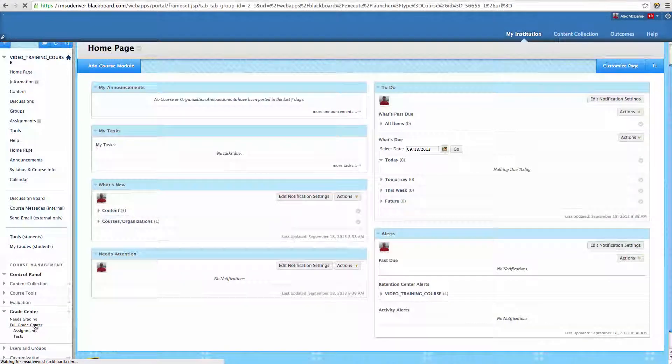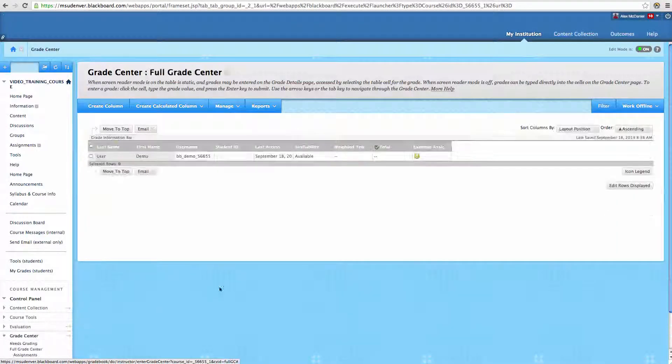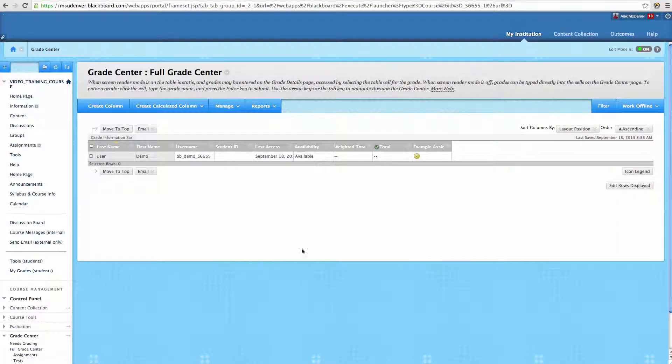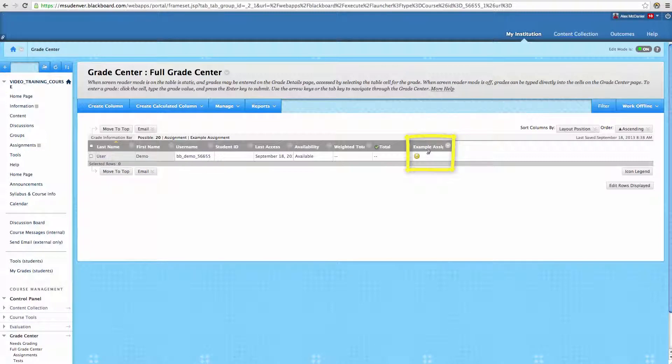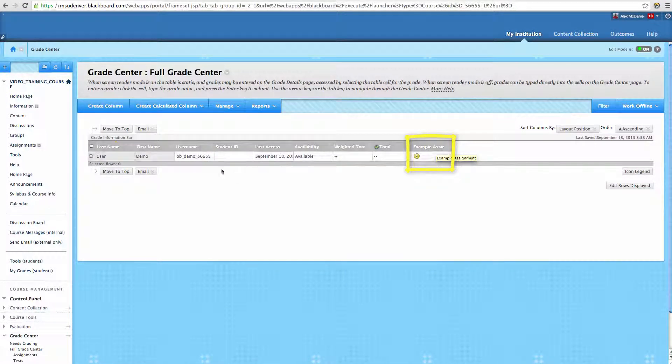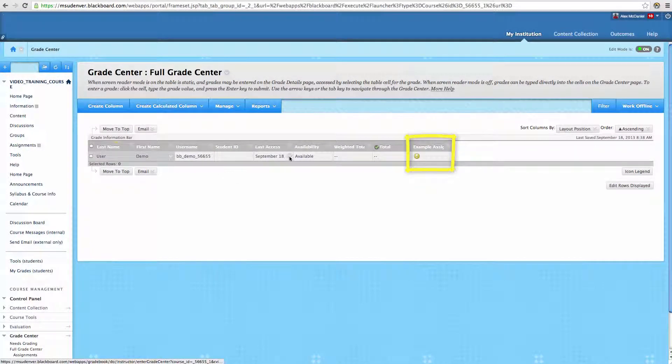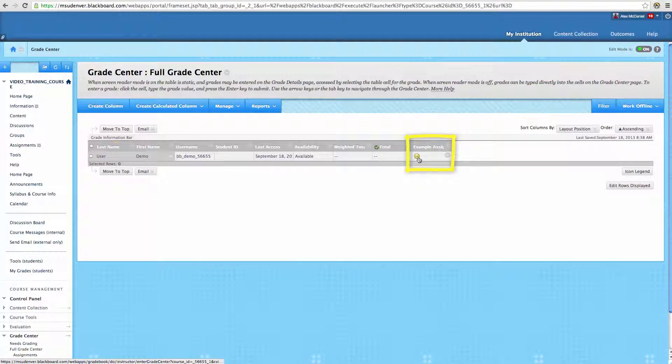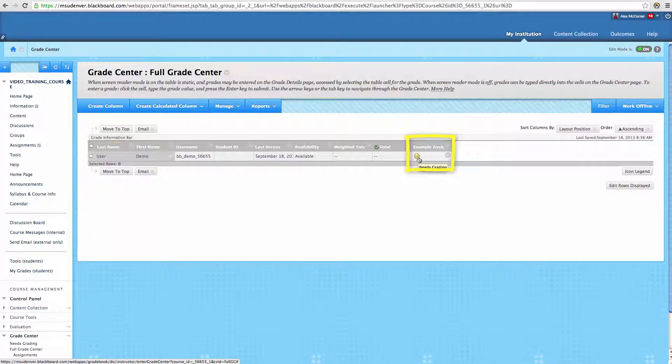So what we're going to do is we're going to go into the Full Grade Center just to make sure that we can find the column. And remember we created that Example Assignment column. And right here Demo Student has attempted a column, and we see that it has a Needs Grading here.